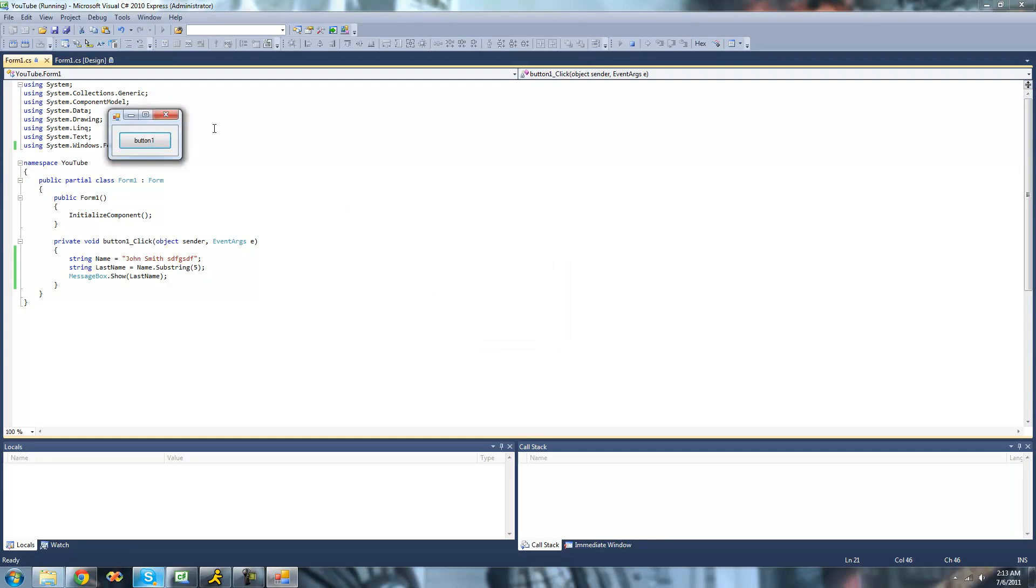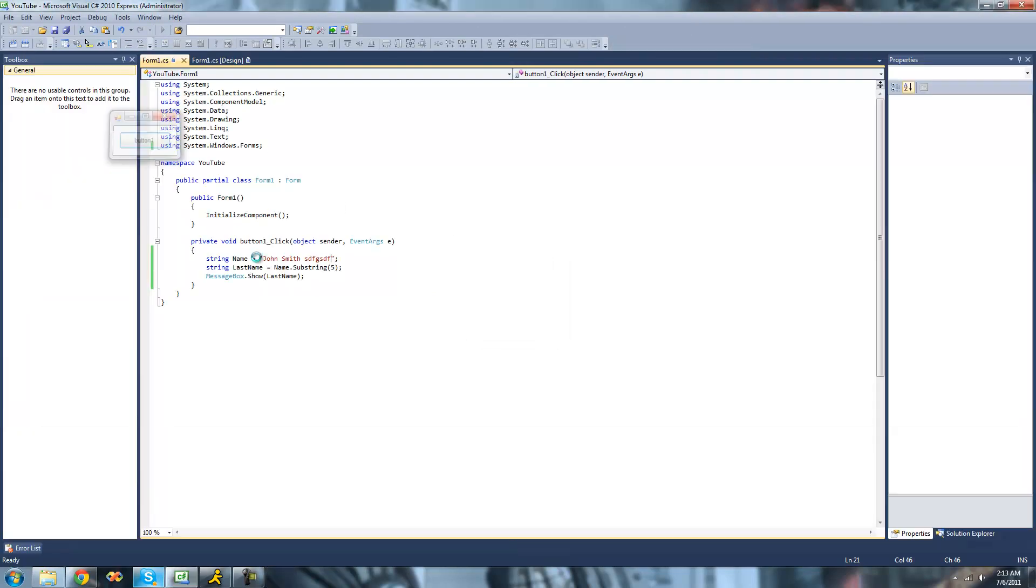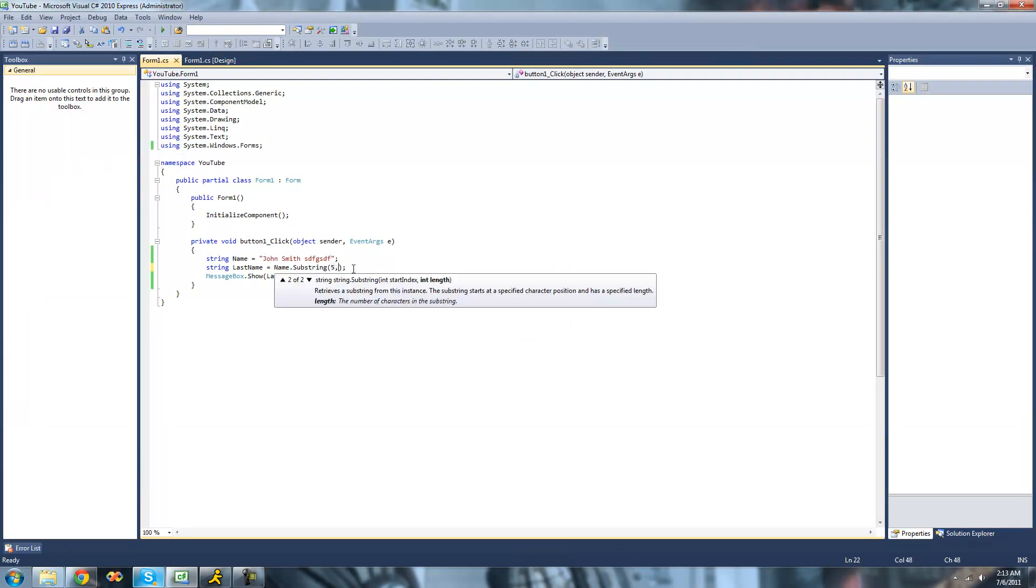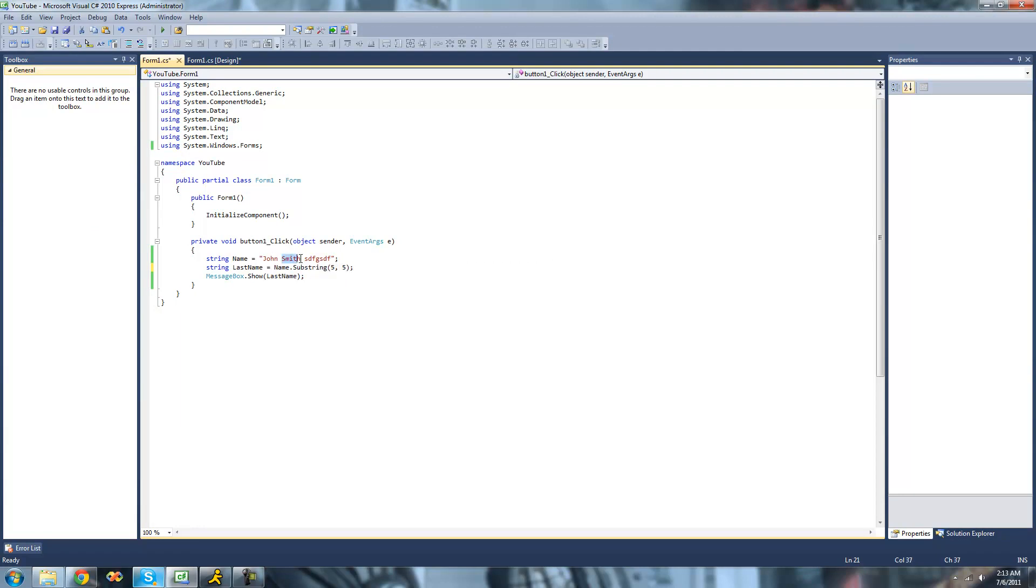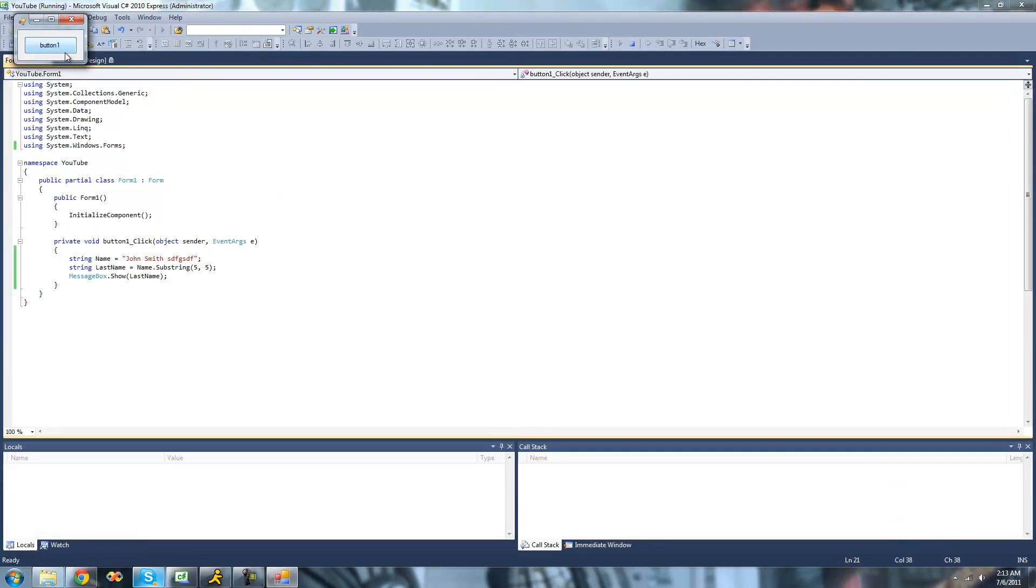But if we were to go ahead back here and put five, so it'll read five characters, which is just that, then we'll get just Smith. Yep.